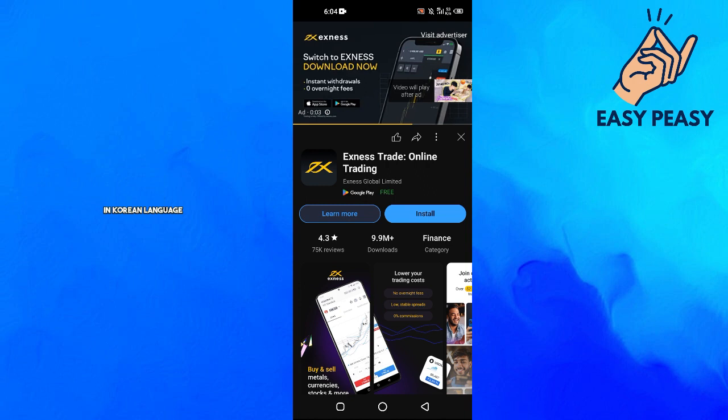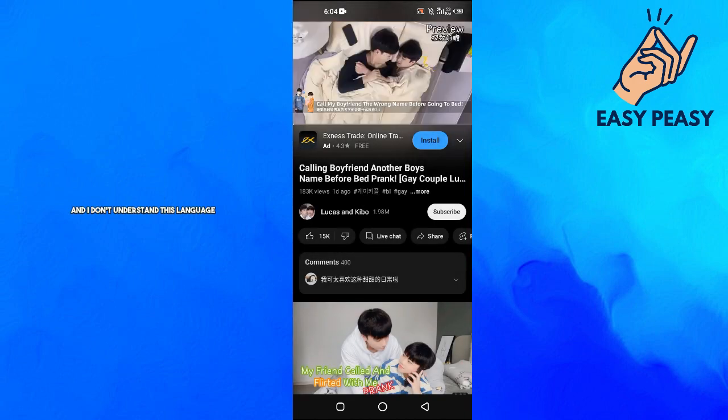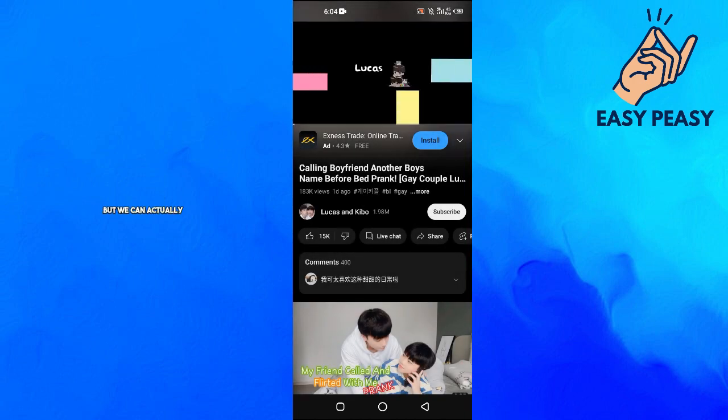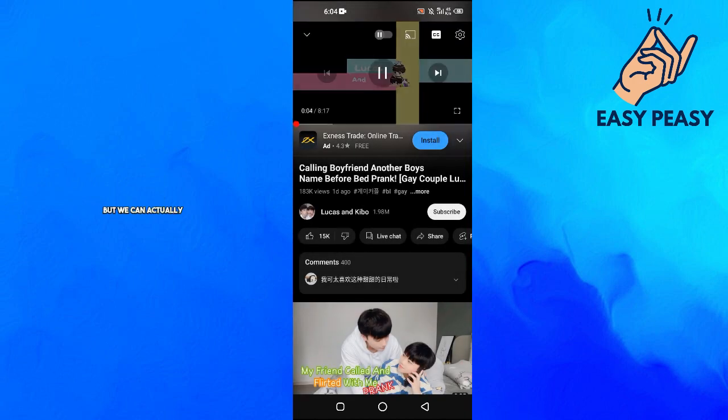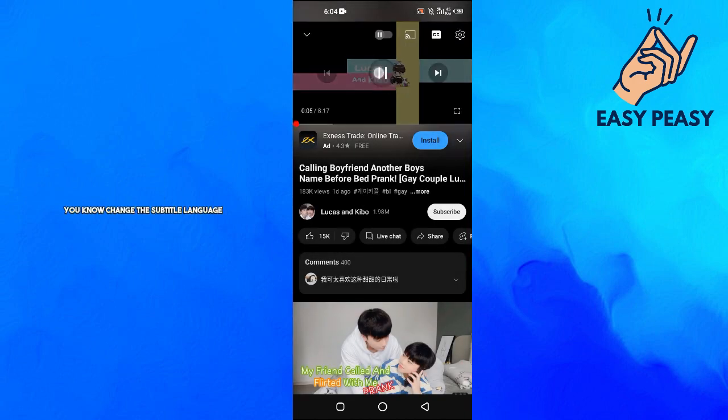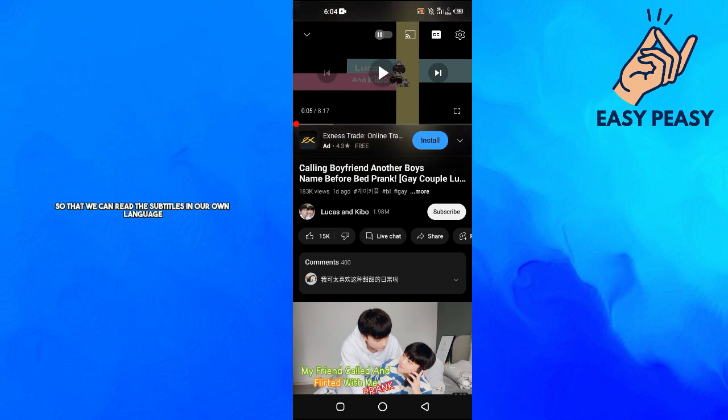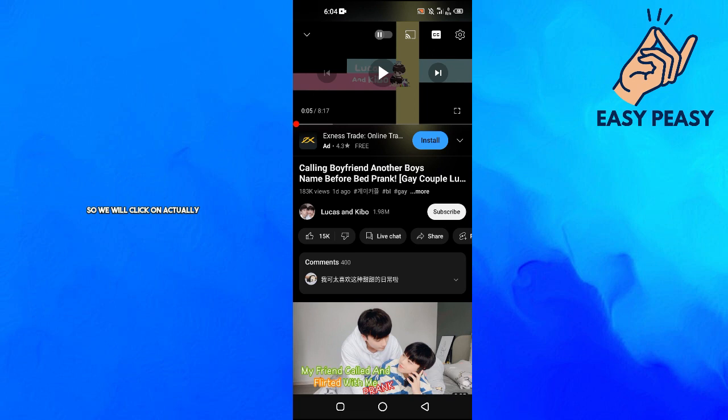This video is actually in Korean language and I don't understand this language, but we can actually change the subtitle language. So we will click on the settings option on the top right.